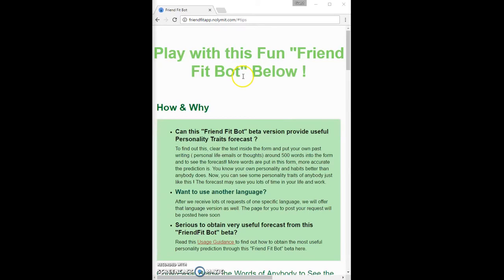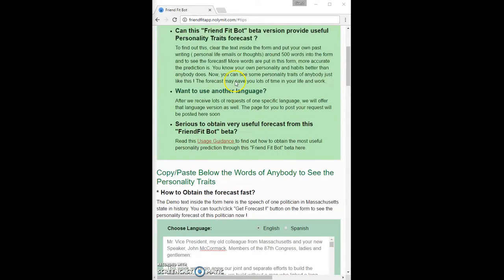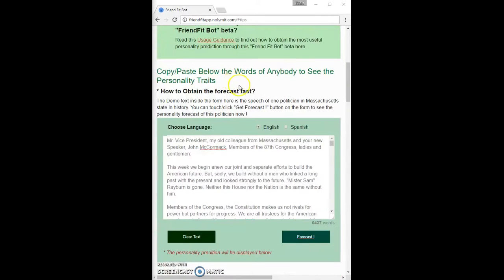Another great feature of the NoLimit FriendFit app is the ability of the application to be used on mobile devices. Resizing my browser shows that the FriendFit app is mobile friendly. This means that you can get excellent personality forecasts from on the go as well as on the computer.